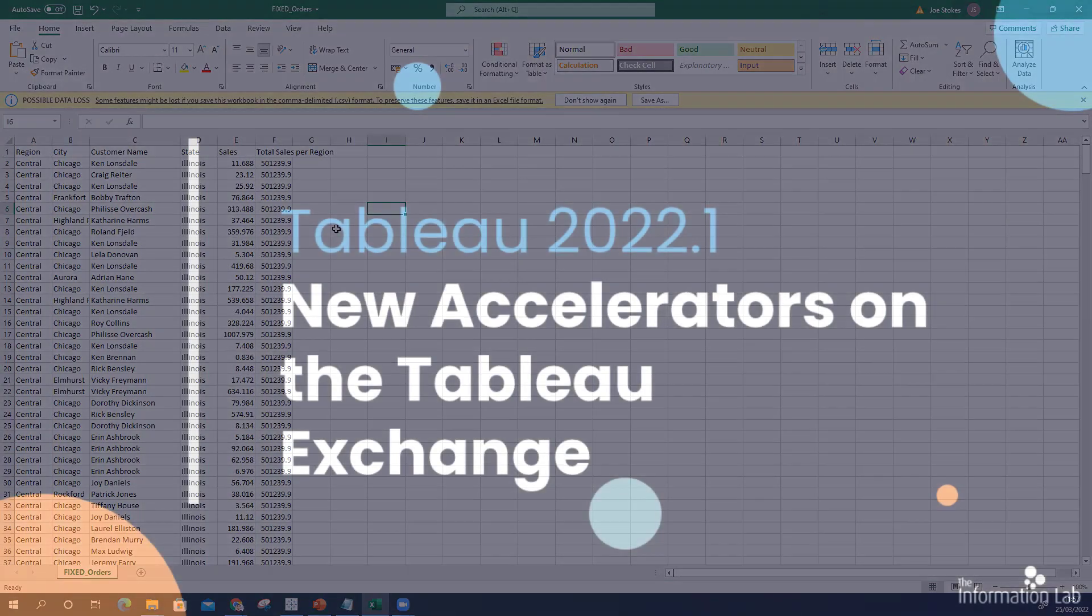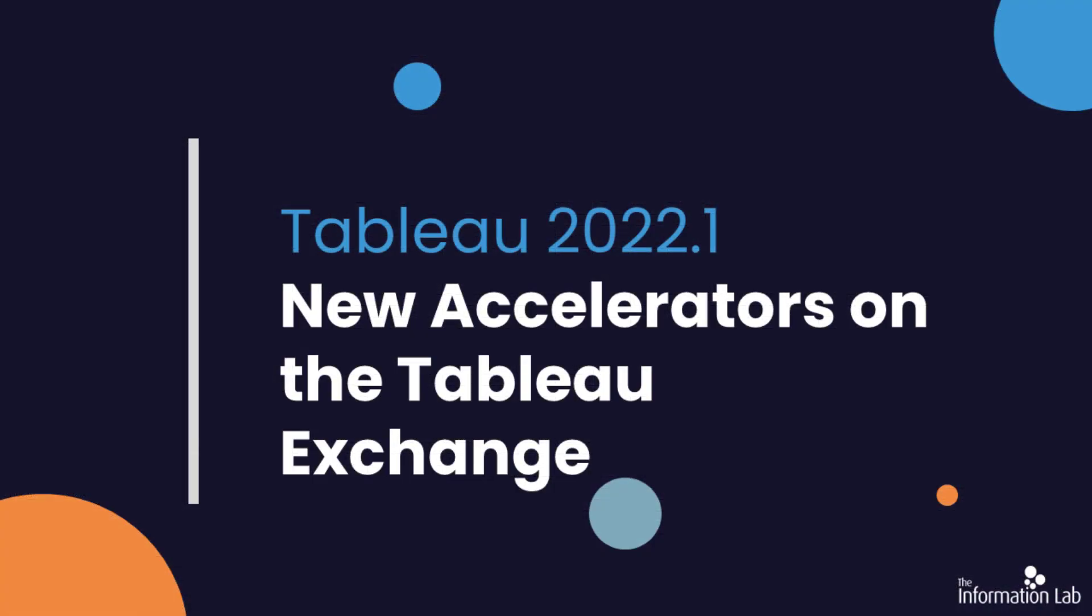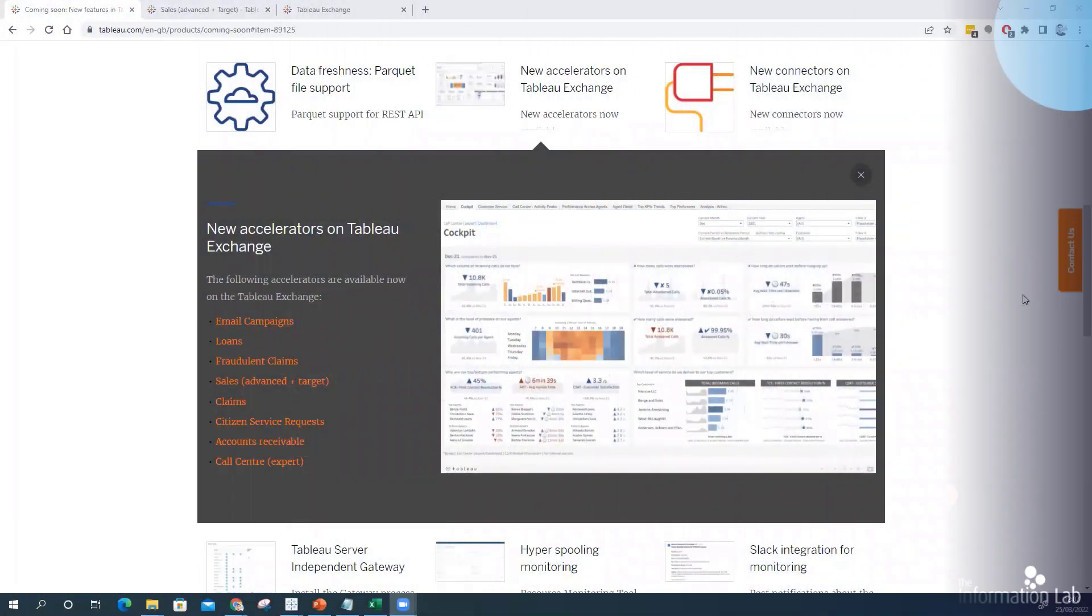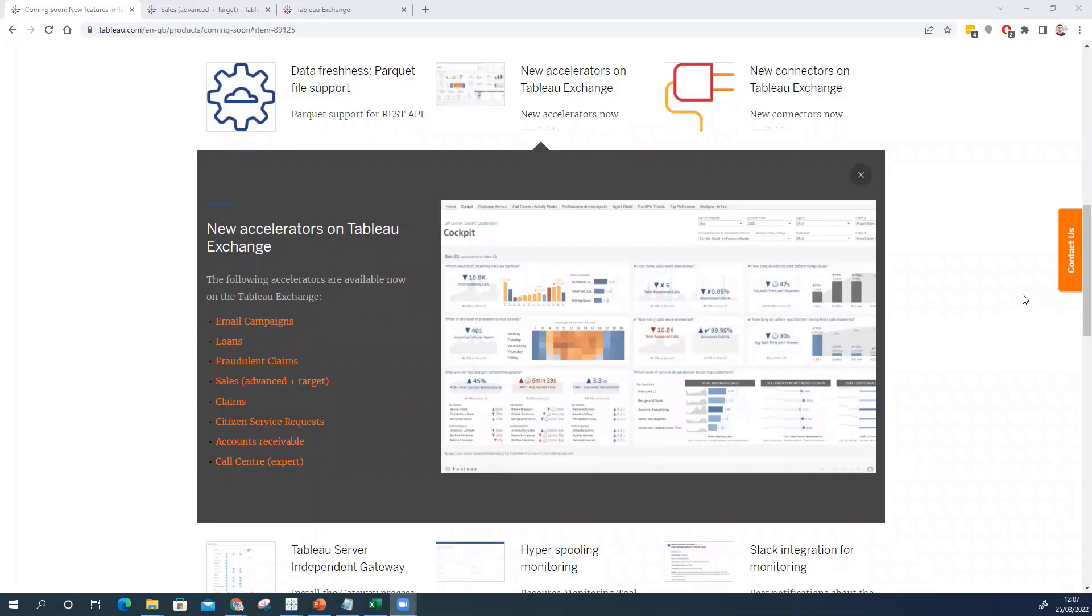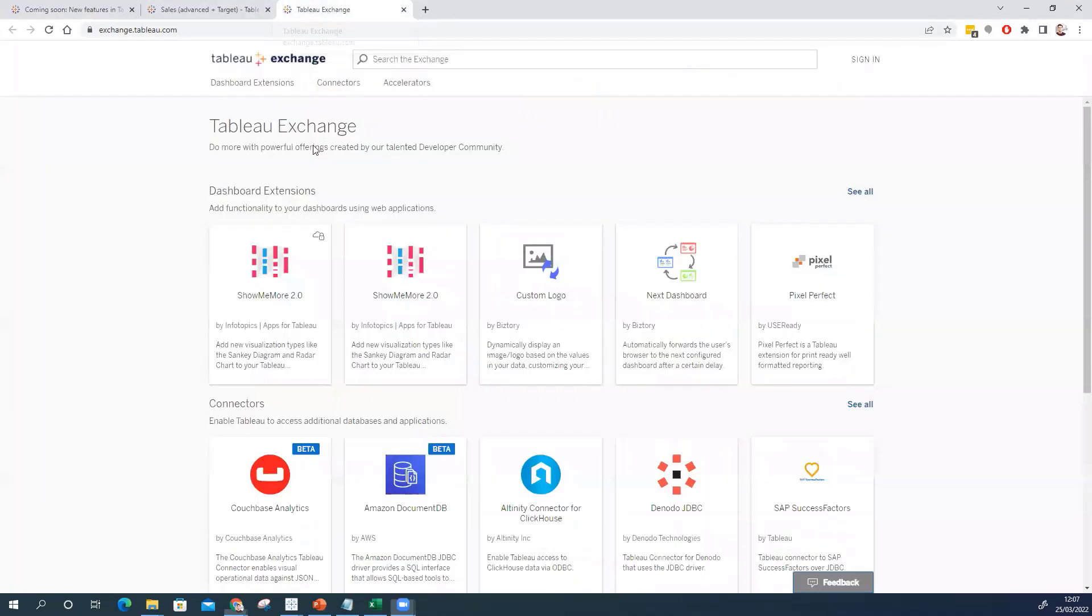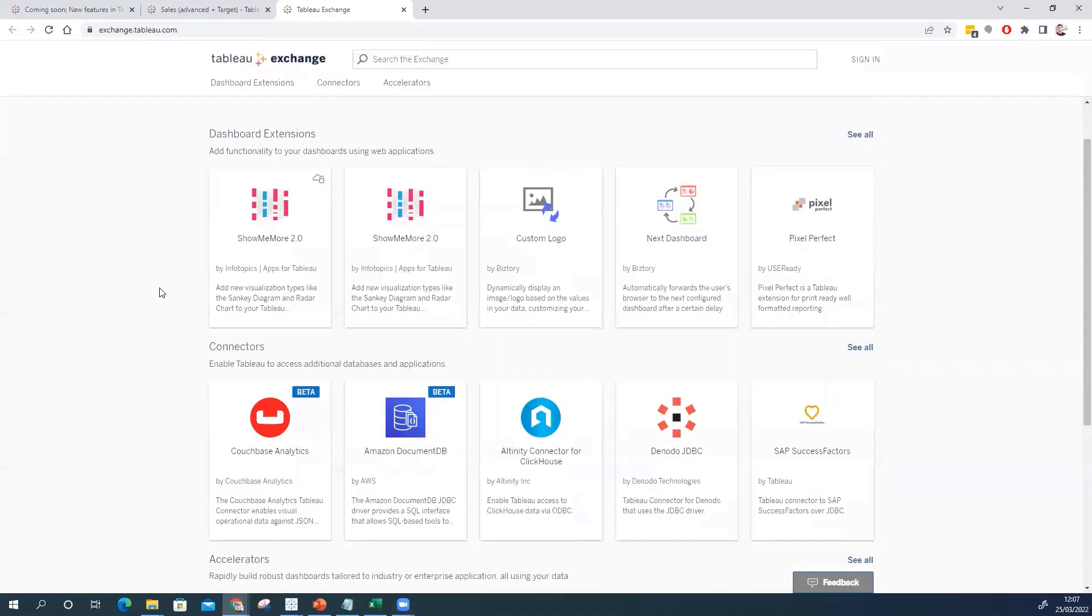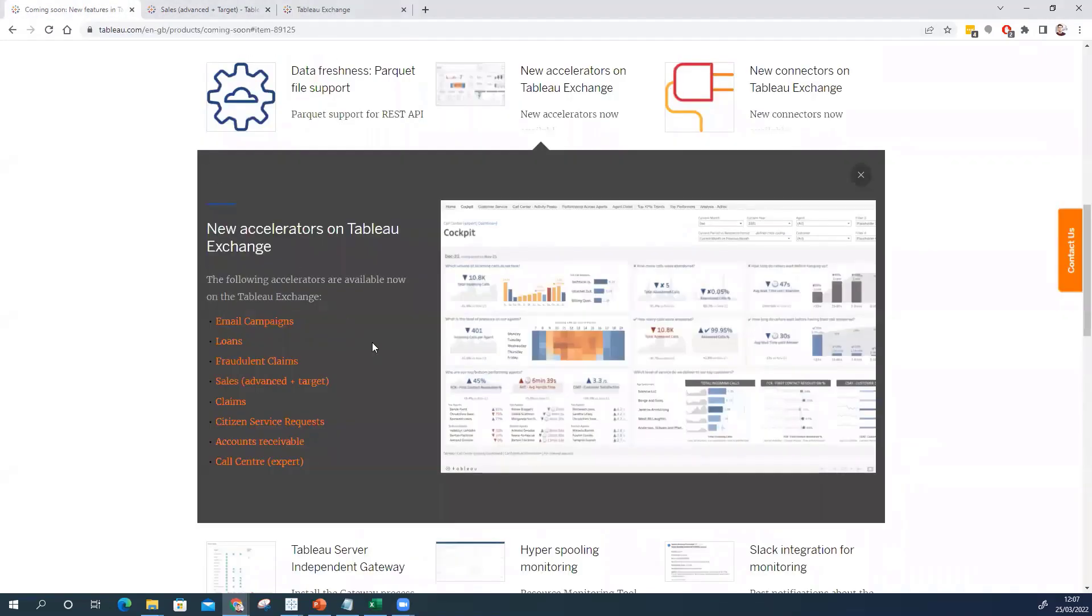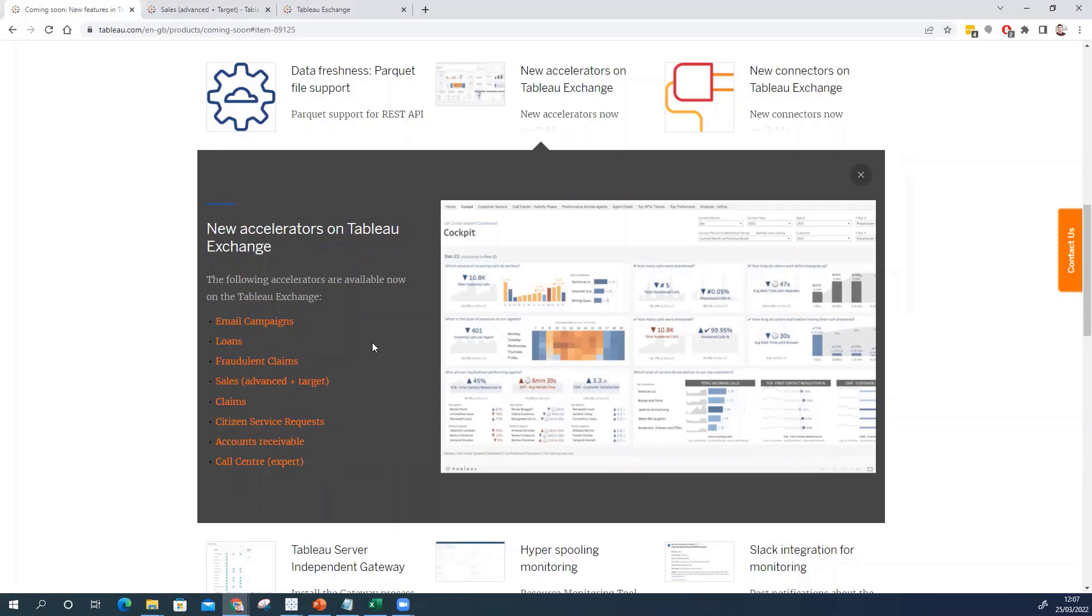And the next one is the new accelerators on the Tableau exchange. So this is kind of a move from Tableau I think trying to almost create a little bit of an app store where at the moment we have dashboard extensions on offer connectors and now accelerators too. And it seems like a really exciting feature. Again we have to kind of look at what this means in the bigger picture moving forward. We have heard at last year's conference that Tableau will be looking to release sort of official data sets more extensions and as I say develop this almost like app store for users to go on and start to kind of plug and play with their own data.